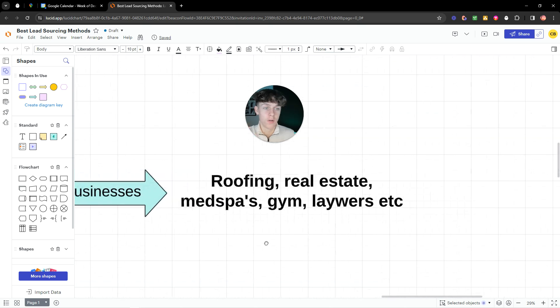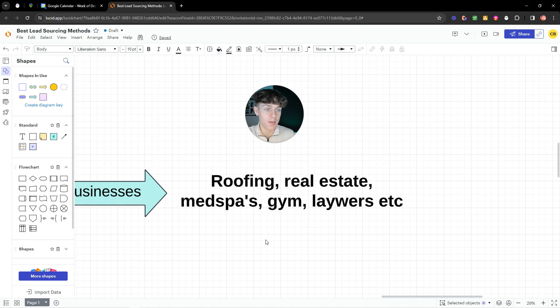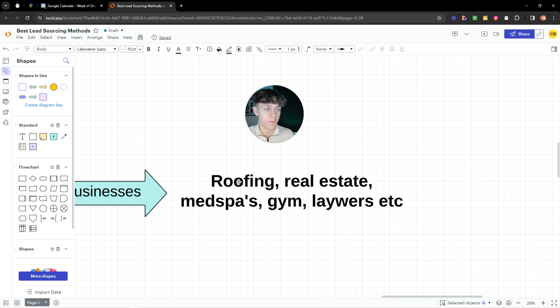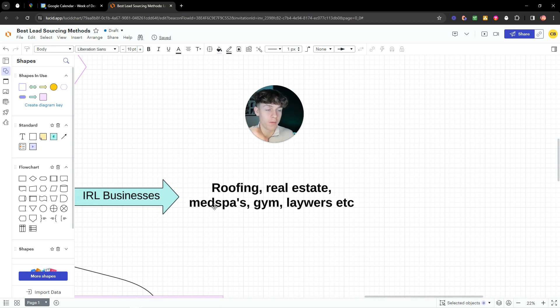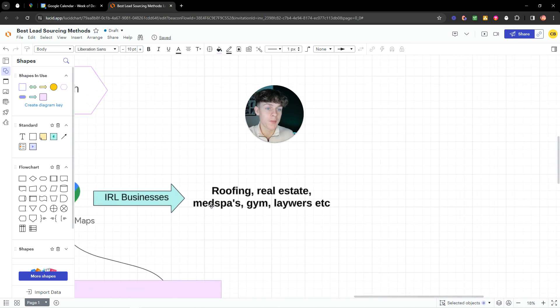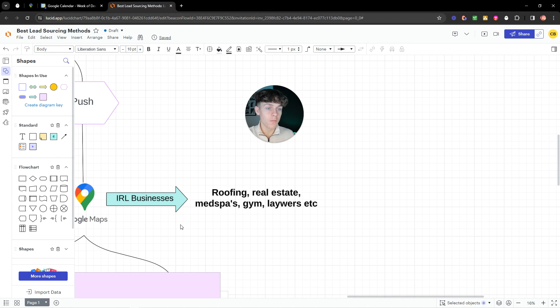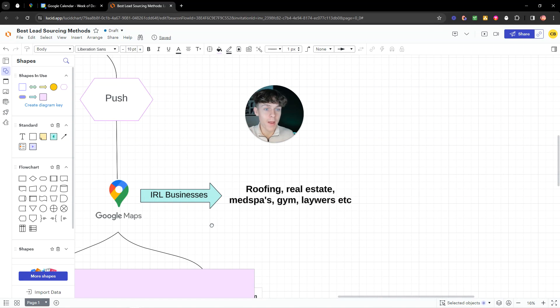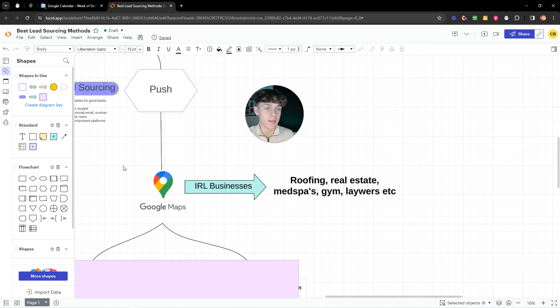Now, if you are working in your niche and it's an IRL business, meaning that it's a business in person that Google Maps actually has. For example, roofers, real estate, med spas, gyms, lawyers, all these types of businesses are ones we can find on Google Maps.